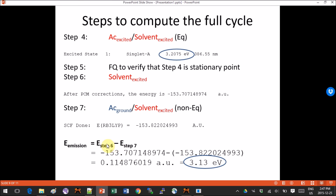To get the emission energy we subtract the energy from step 6 and the energy from step 7, and we get approximately 0.115 atomic units, which converted to electron volts is 3.13 eV. The excited state energy from step 4 for the first excited state was 3.2 eV, so we're off by around 0.07 eV — not much, but for some applications it could be a crucial difference.